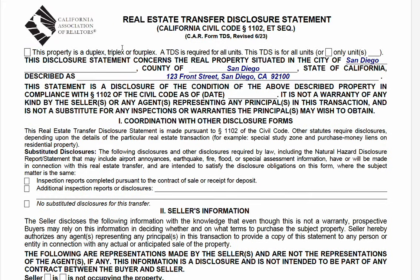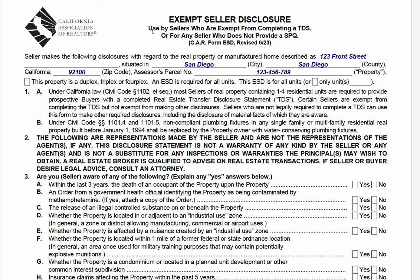You shouldn't be nervous at all with disclosures. We have the exempt seller disclosure, and this form isn't actually required. Your broker might require it for internal office policy, but it's not legally required. The California Association of Realtors just created a form for exempt sellers.